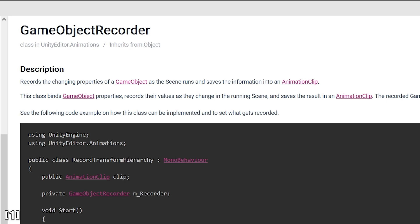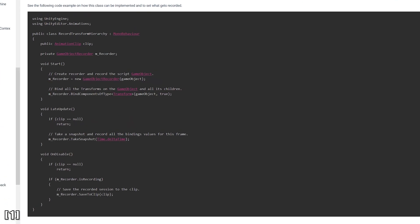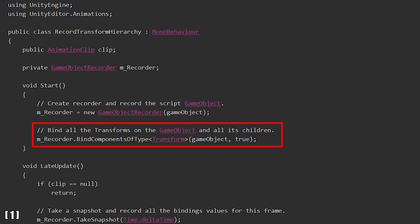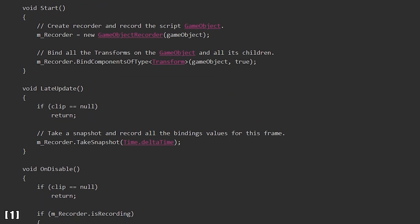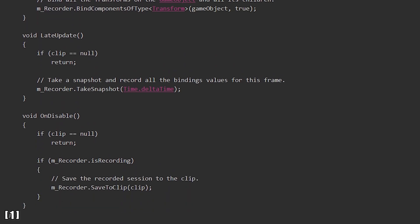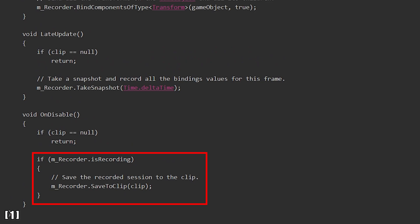Let's look at the example script Unity provides to see how it's done. We have a public class called RecordTransformHierarchy with two properties: a public AnimationClip that will contain our recorded animation, and our GameObjectRecorder. In the Start function, we create our recorder with a reference to the GameObject we want to record and set what should be recorded — here it's the transform parameters of the GameObject and all its children. In LateUpdate, we continue only if our animation clip is not null, meaning we have set it already in the editor. If so, our recorder takes a snapshot and saves all current transform parameter values. Finally when we disable the script, it saves all recorded values to the animation clip.